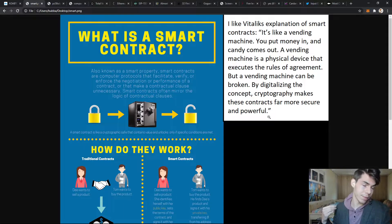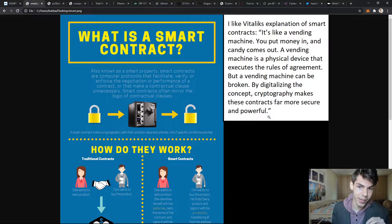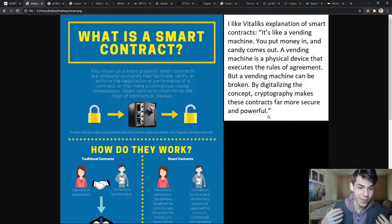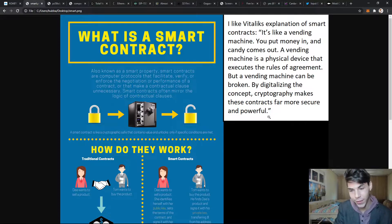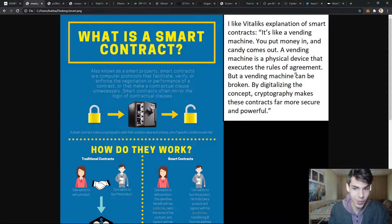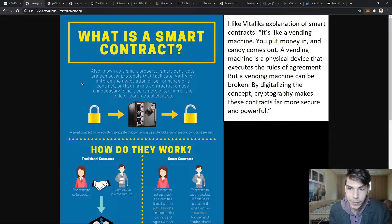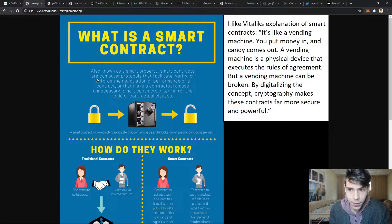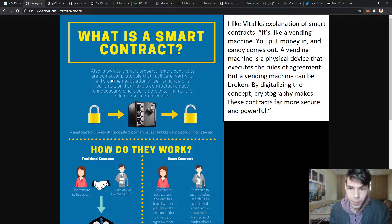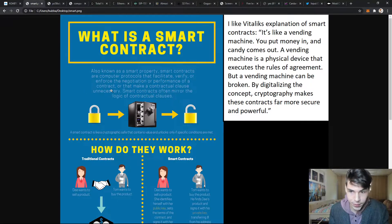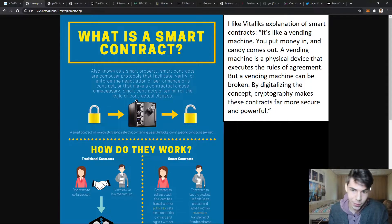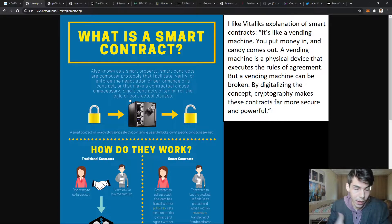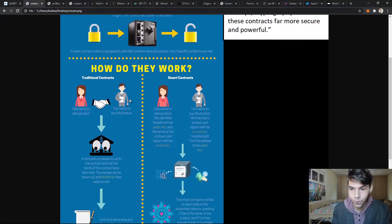If you think about a vending machine, you have a certain input and then you get what you want. You enter the code, give it your money, and get the candy. Smart contracts are like that, just a digital version. Also known as smart property, smart contracts are computer protocols that facilitate, verify, or enforce the negotiation or performance of a contract, or make a contractual clause unnecessary. They often mirror the logic of contractual clauses - if you think about entering into an agreement, you're obligated to abide by those rules.